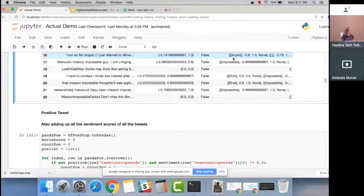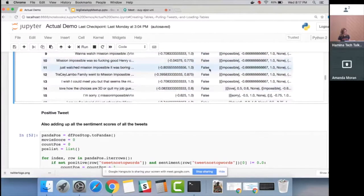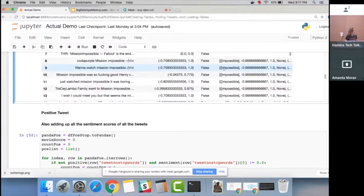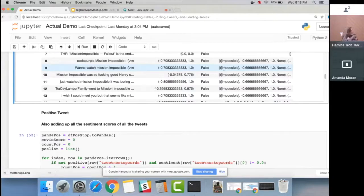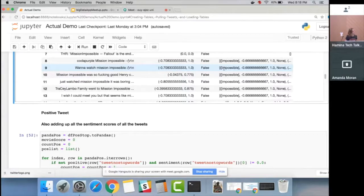Q: For the sentiment analysis, shouldn't 'Mission Impossible' have been classified as a named entity and excluded? A: The tokenizer splits 'mission' and 'impossible' into separate tokens, so they're not recognized as a noun phrase together. This isn't doing full NLP — it's more of a demo around the integrations. The Spark-to-Pandas conversion used a traditional approach with no special handling.